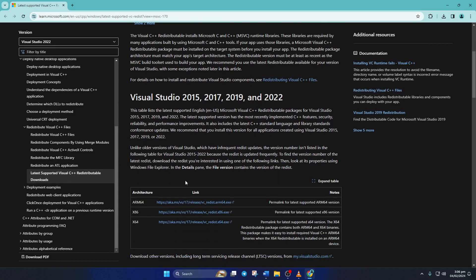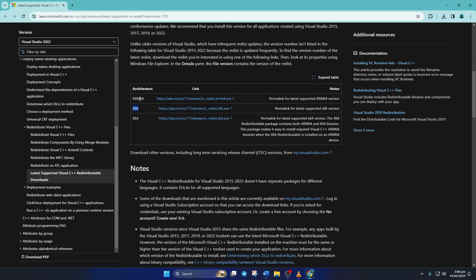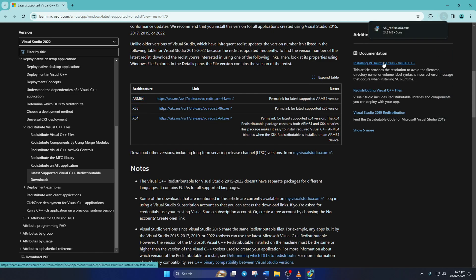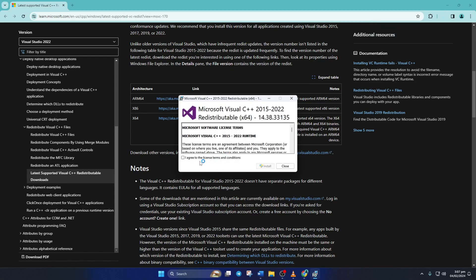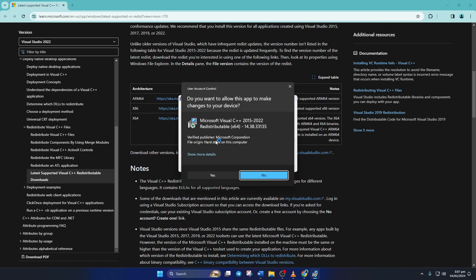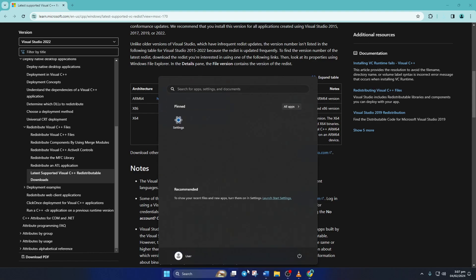When you're on this page, scroll down a little and come to this section. Click here to get the latest version of the Visual C++ Runtime. Make sure to download the one that matches your computer's processor architecture. After it's downloaded, open it up. Tick this box and click on install. Click on yes to give permission for installation and it'll start downloading and installing the newest version of the program.